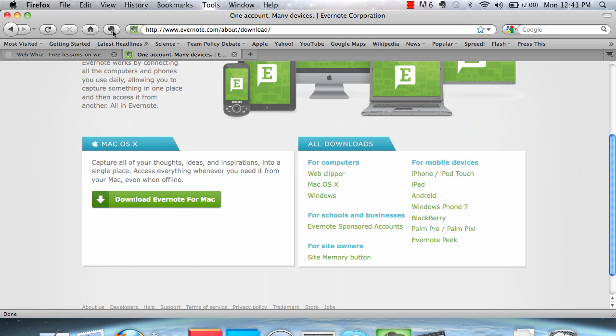It will be a little elephant button, elephant being the Evernote emblem. Now, once you have the Web Clipper,